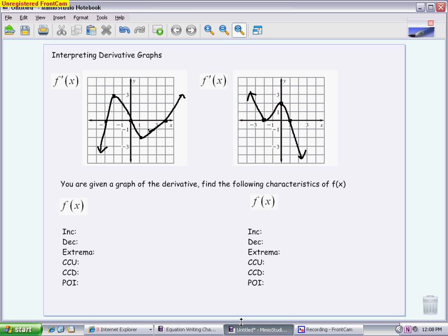We're going to start with increasing. When you're looking at your derivative graph, think of everything above the axis as being a positive slope or an increasing region, and everything below the axis as being a negative slope or a decreasing region. Above the x-axis: positive slope, increasing original function. Below: negative slope, decreasing original function.